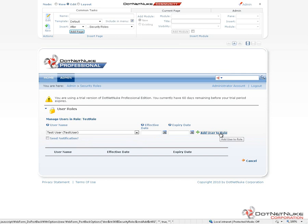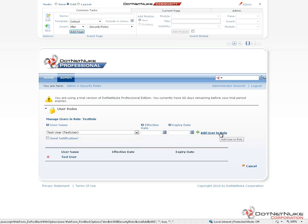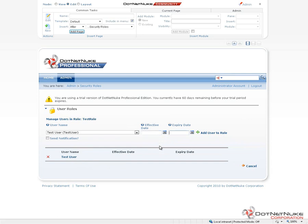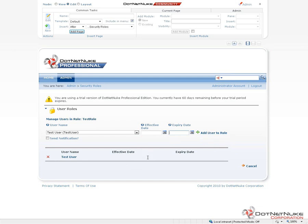At this point, we can click add user to role, and what you'll find is the user now shows up in the list at the bottom of the page. From here, we can go ahead and assign a start date or an end date if we didn't do that the first time. And by choosing the user and then clicking add user to role, it'll simply update their membership in that particular role.